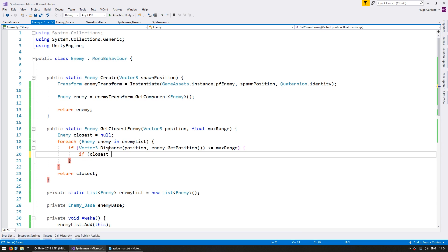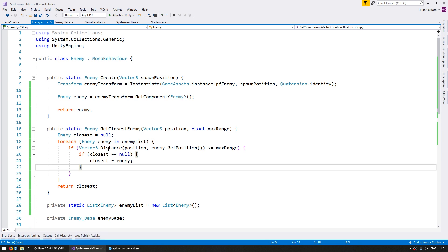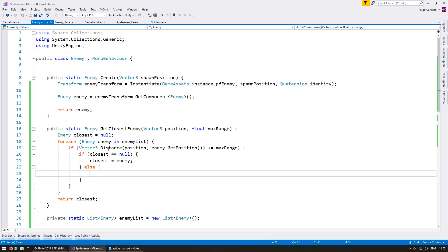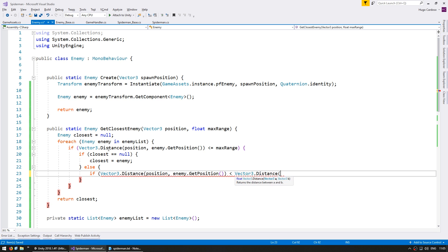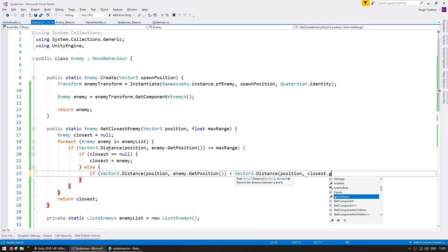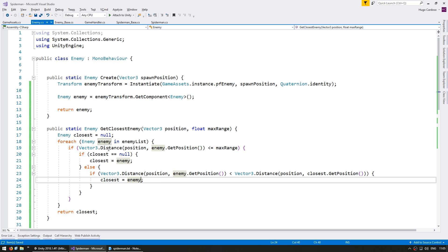If the enemy is within range, we check if closest equals null — that means we haven't defined a closest enemy yet, so we set closest equals this enemy. Otherwise if we already have a closest enemy, we calculate which one is actually closer: if Vector3.Distance between the position and this enemy.GetPosition is less than Vector3.Distance between the position and closest.GetPosition, then we set closest to be this enemy. That's a simple algorithm for calculating the closest enemy.